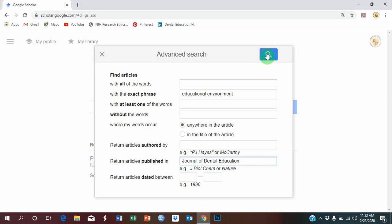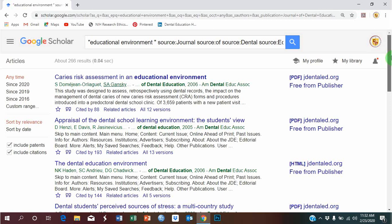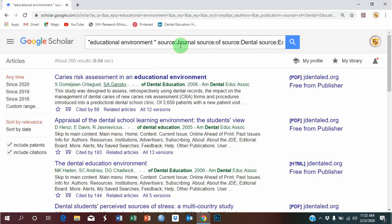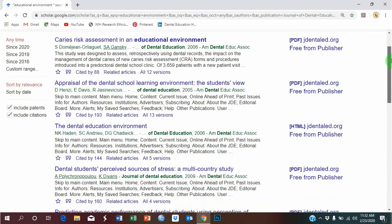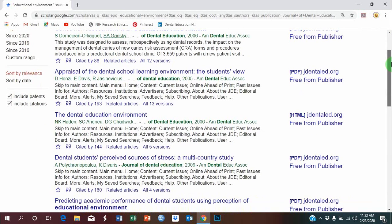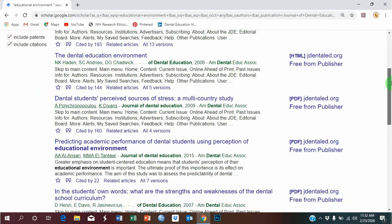Click here on search sign and here is your search. Now, within this particular journal, Journal of Dental Education, you can see all the articles that are published pertaining to educational environment.